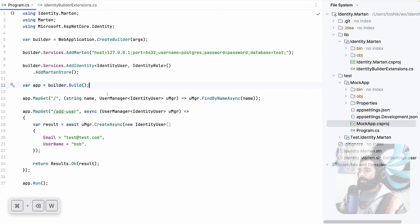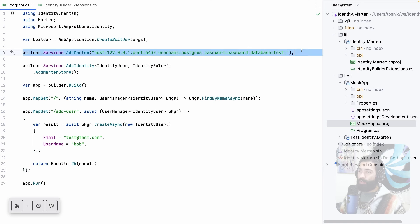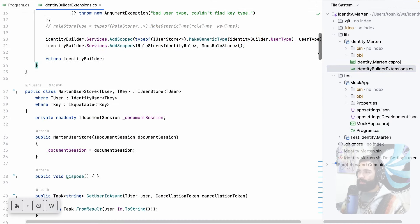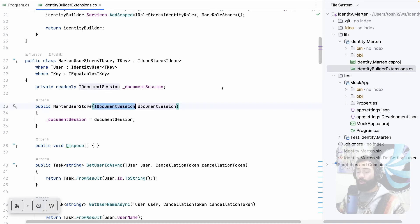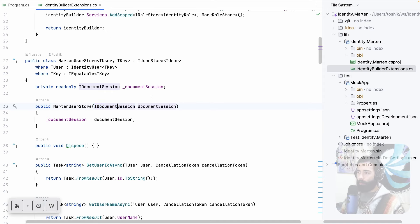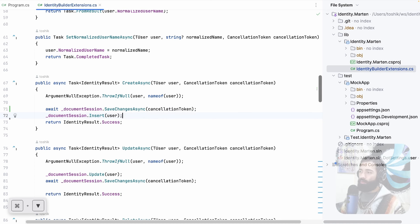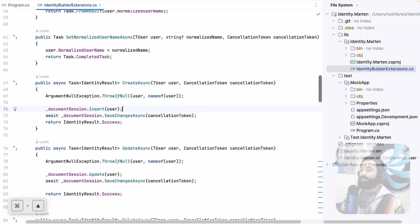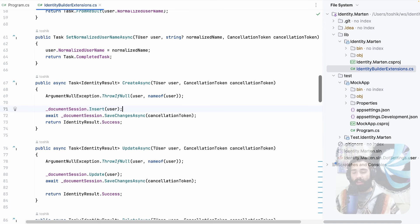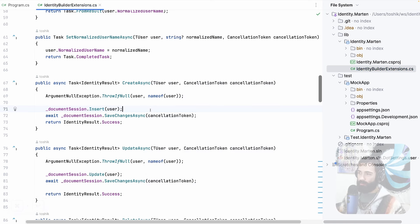Now the question is how do I want to test it? Because this uses PostgreSQL, I'm not going to be mocking IDocumentSession. If you're into mocking and you think you'll put a mock of IDocumentSession, call CreateAsync, and verify that the user gets passed into the Insert function and SaveChangesAsync is called — that sort of test may verify those things get called in order, but it doesn't actually test that anything got saved in the database. Those type of tests using mocking techniques, in my opinion, are useless.